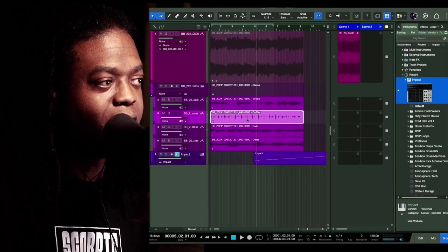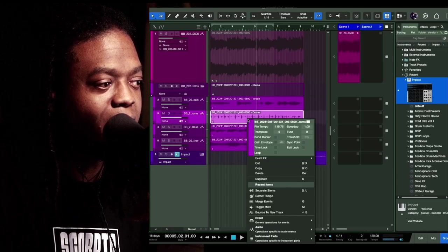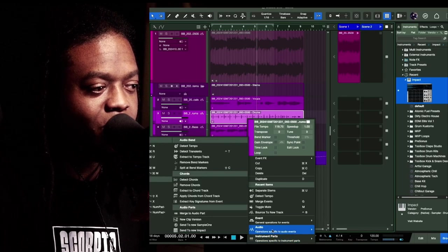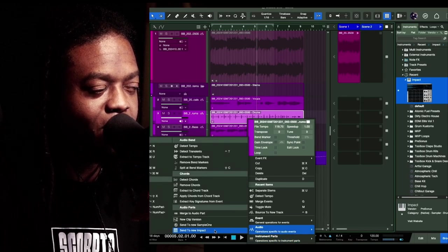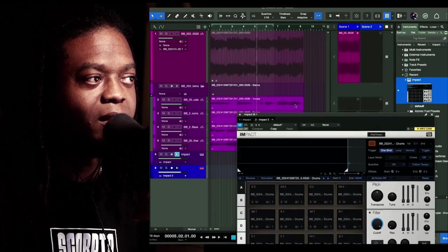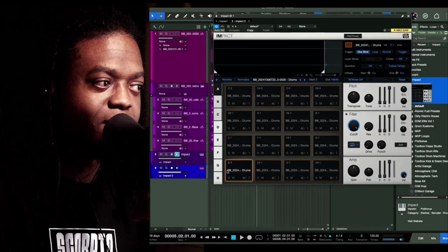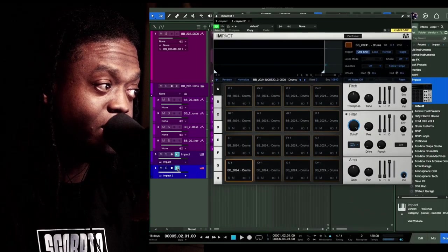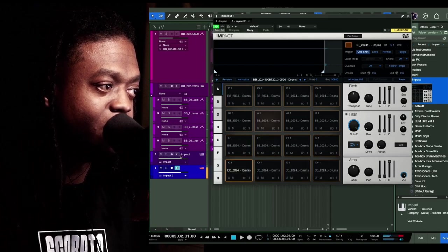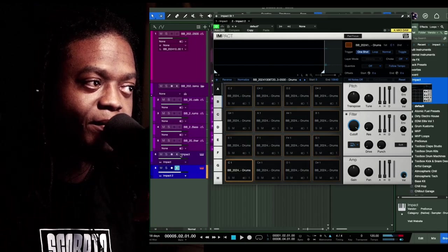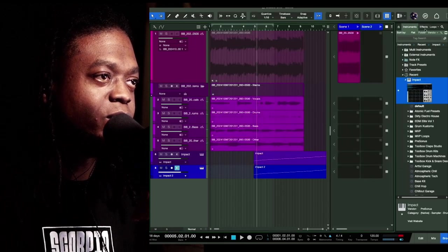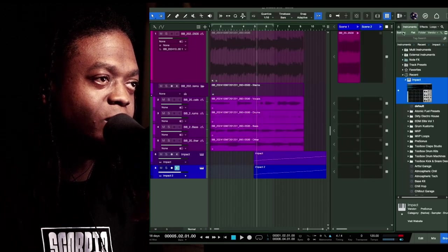Here's another way to do this: take that and right-click and say Send To a new Impact, and it will automatically create the chops as well. Same deal if you were to grab a loop from somewhere in the browser — you can right-click and send it to Sample One or Impact.